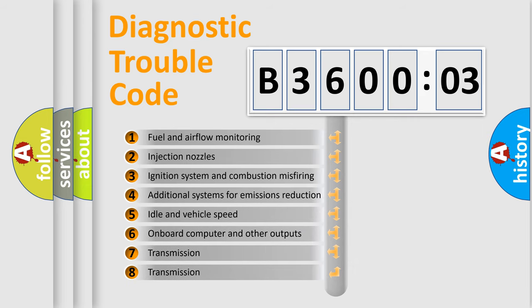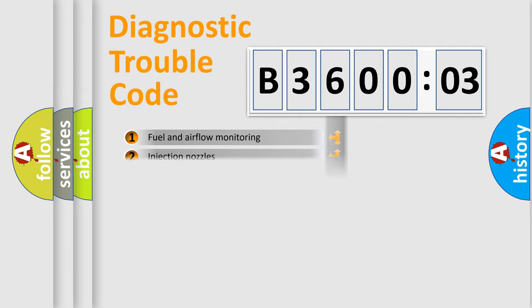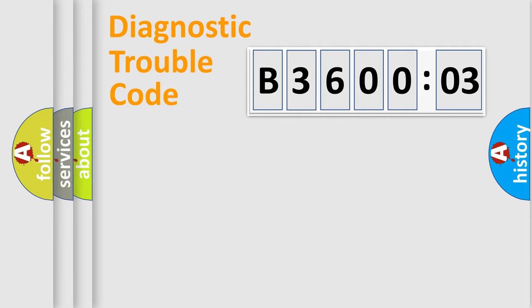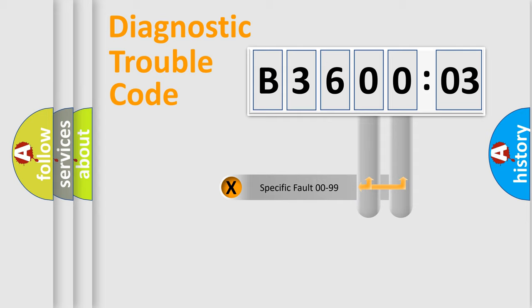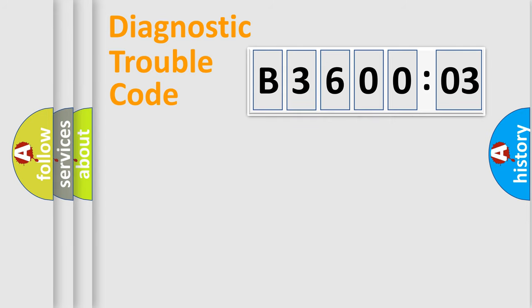The third character specifies a subset of errors. The distribution shown is valid only for the standardized DTC code. Only the last two characters define the specific fault of the group.